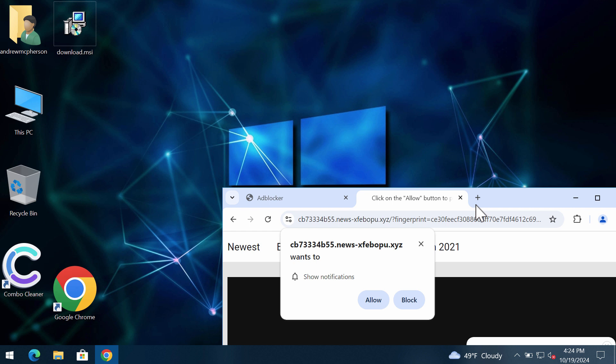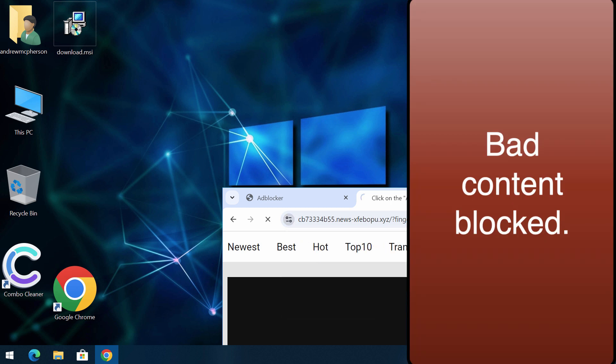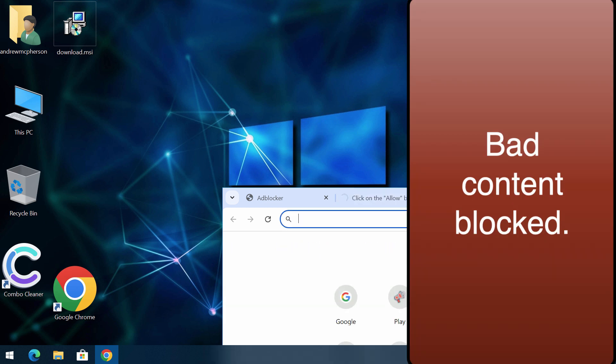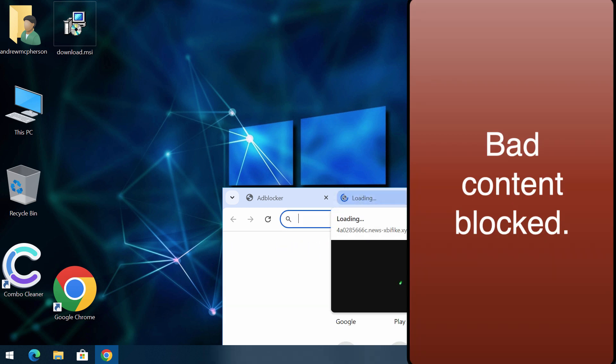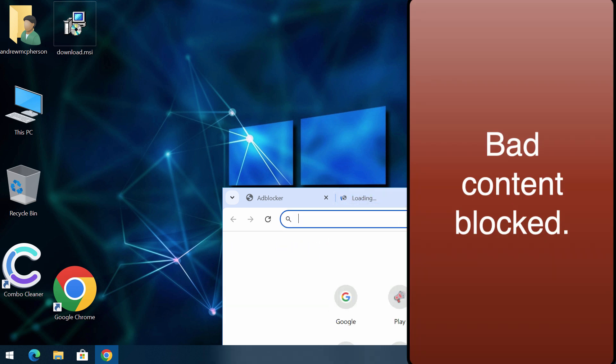It tries to make you click on allow supposedly to help you watch some content. Clicking this allow button is definitely a mistake, and this will hijack your browser with many annoying and filthy advertisements.